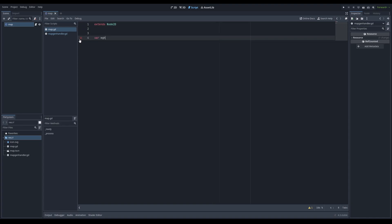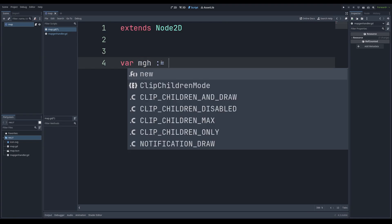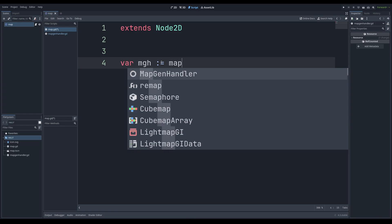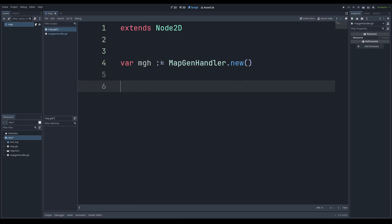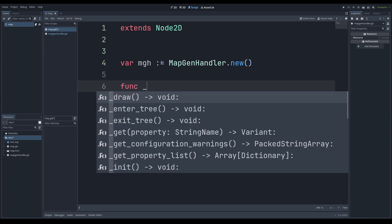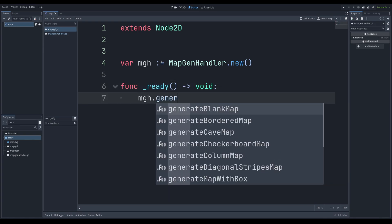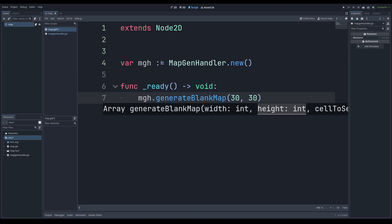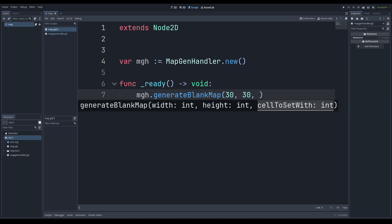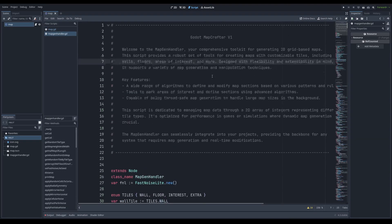What it really means is when I go to my variables and I want to make the MapGenHandler, I can literally type MapGenHandler.new(). Now we can use the library in the ready function — for example, map_gen_handler.generate_blank_map() with a width of 30 and a height of 30 and a cell to set. Now cell-to-set width is an integer, and if we go to our MapGenHandler, you can see at the very top of the script there are a few tiles defined.